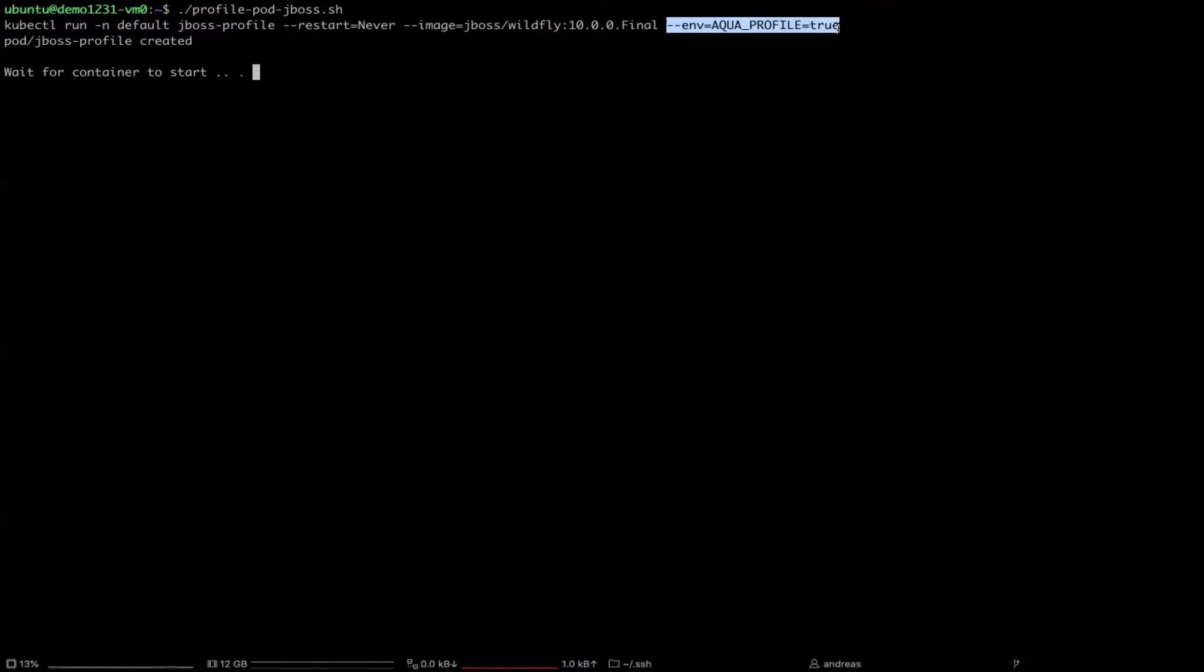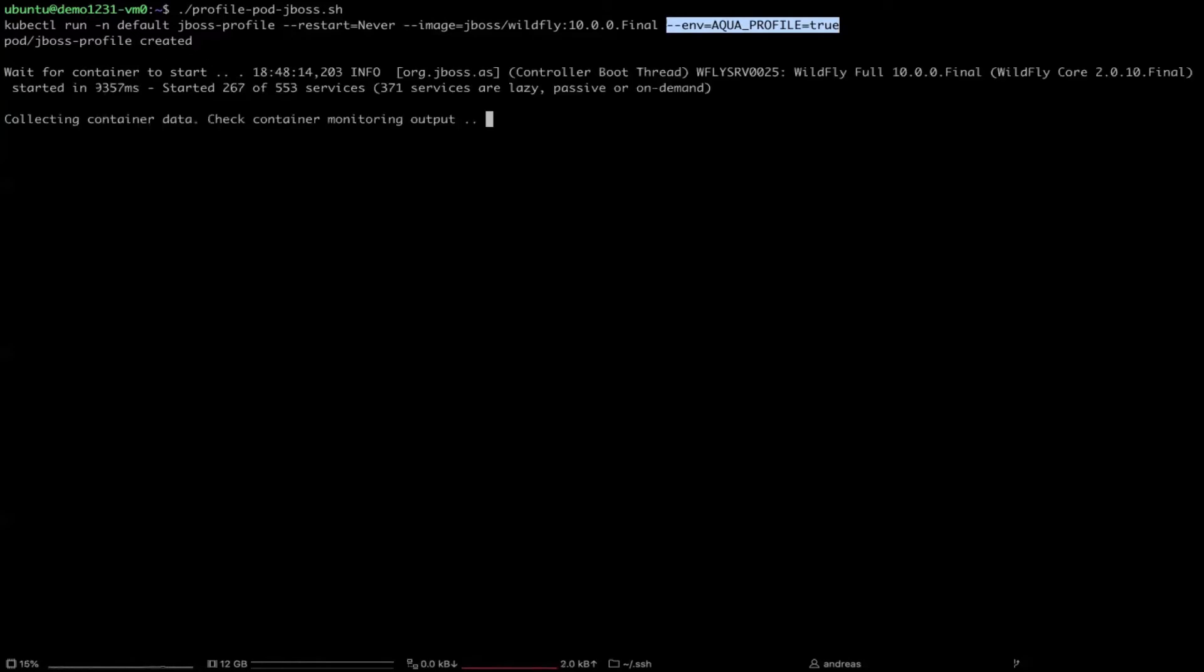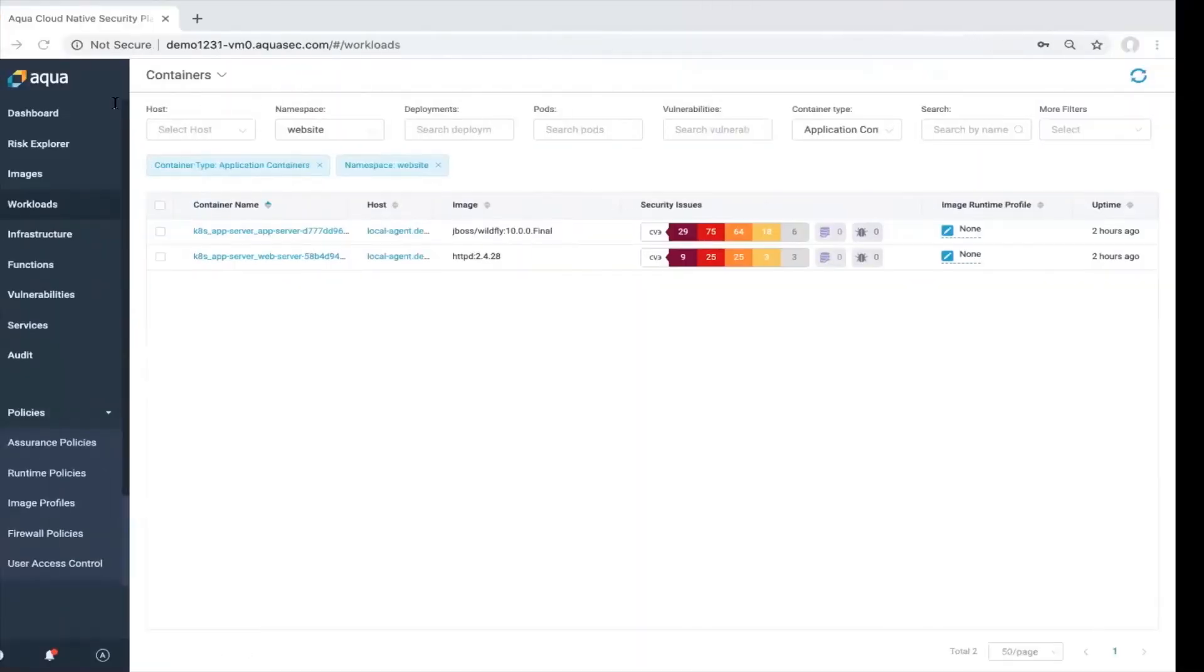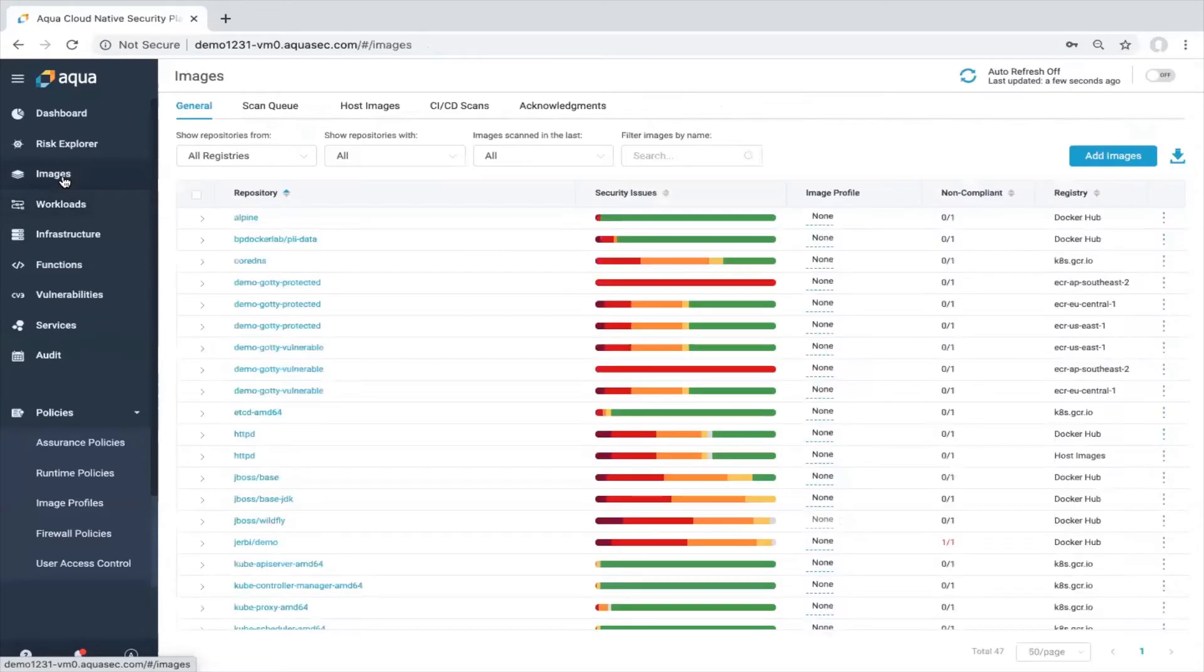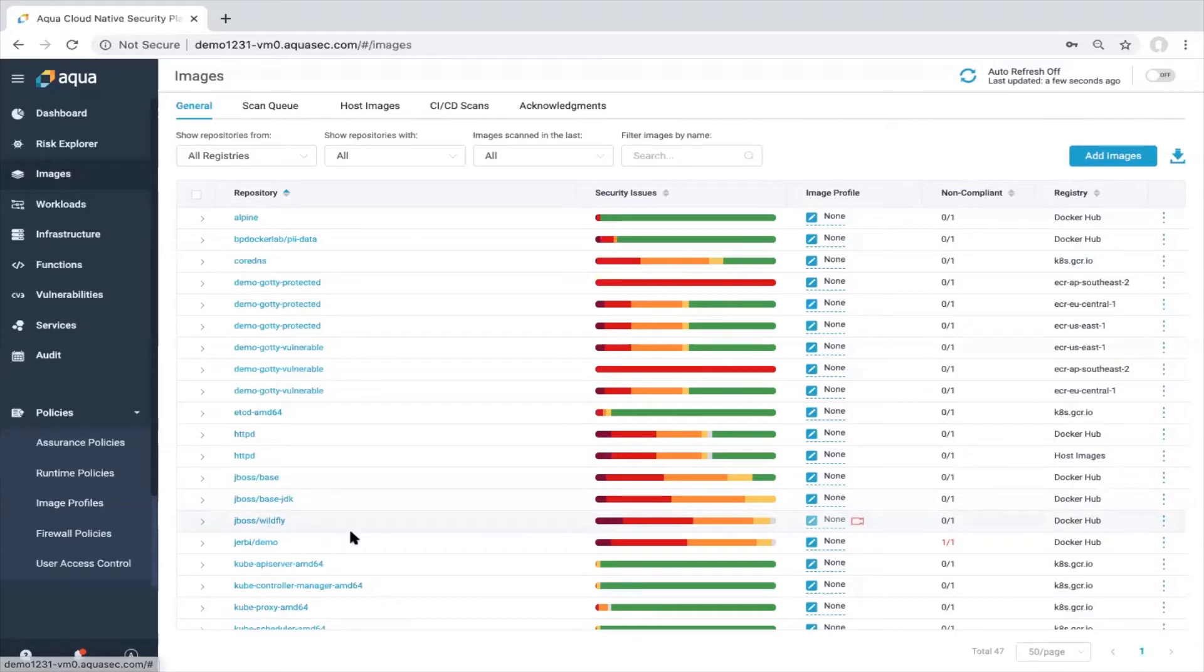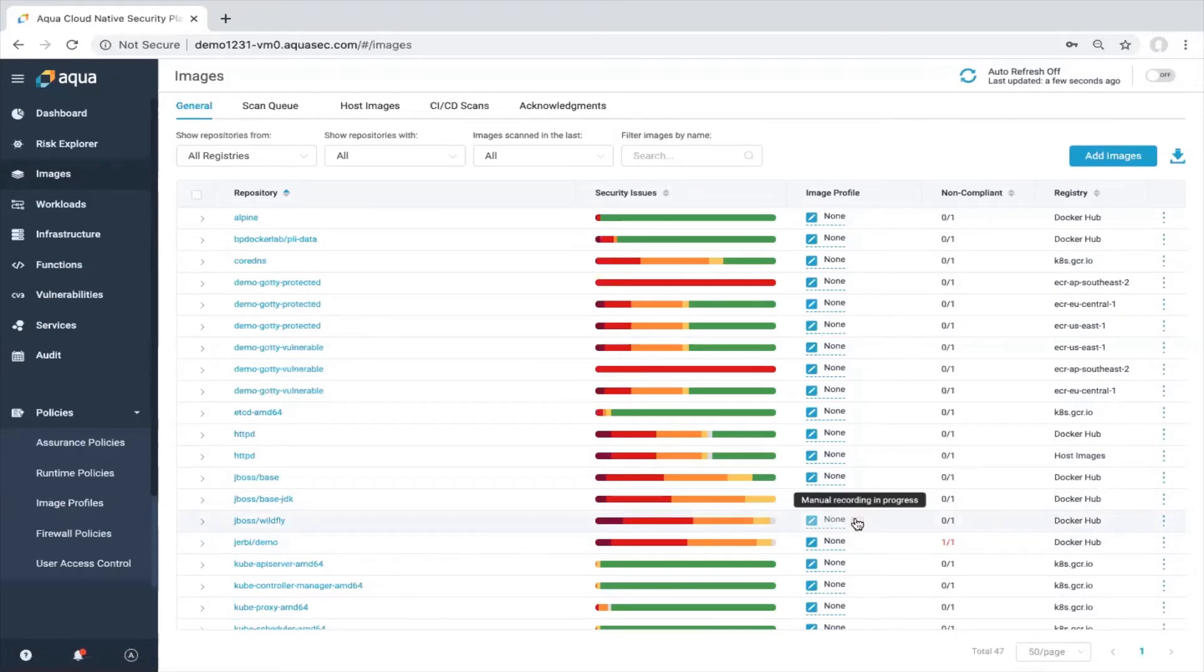As you can see here, the pod was created and now we're waiting for container to start and now here we go. It's running. If I will go back to the UI and go to the images UI section, we will find our whitefly image over here but we also see that there's a camera blinking. If I will click on this camera,